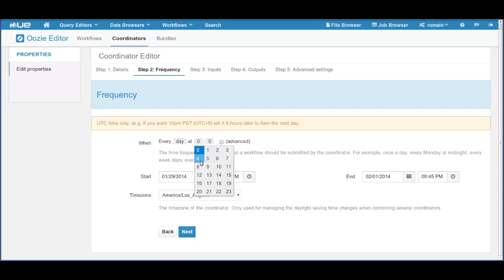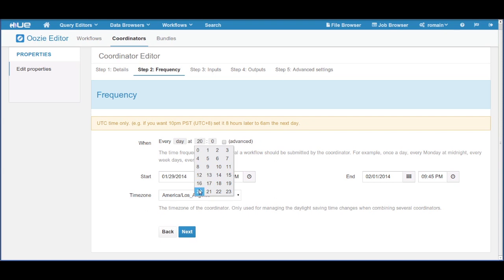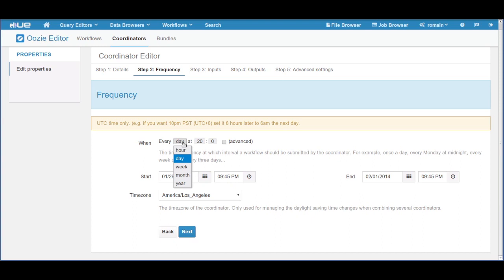It is now easy to specify the frequency of the workflow. If we want to run our job every day at noon, we just add every day and pick 20, as 20 is 8 hours after noon UTC time.